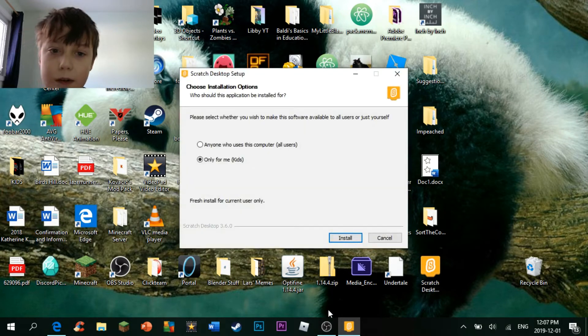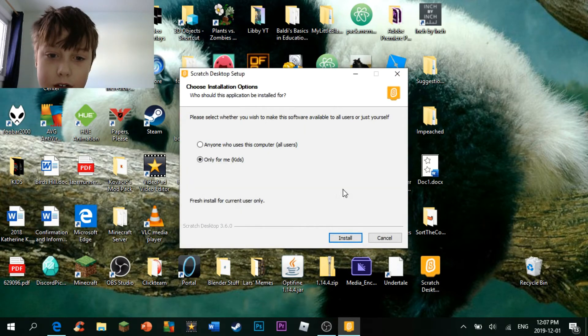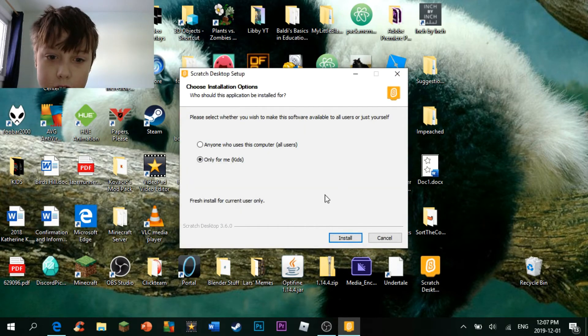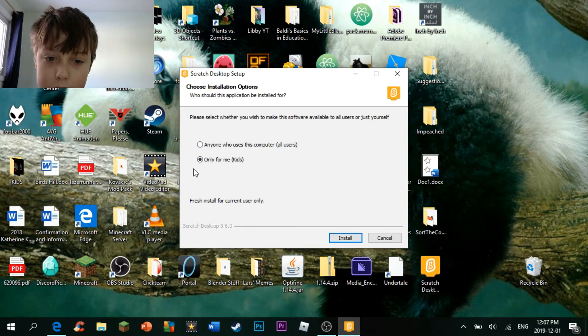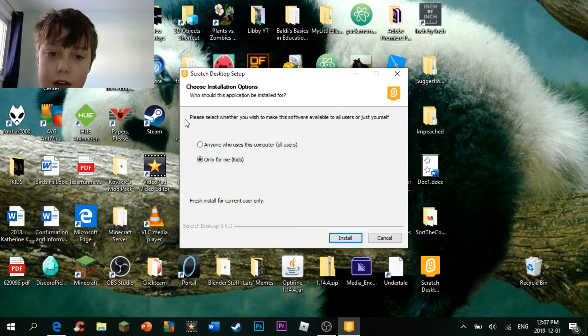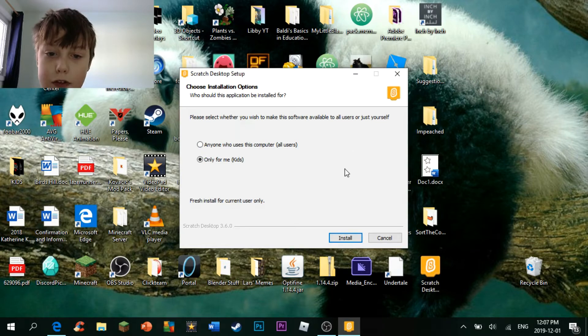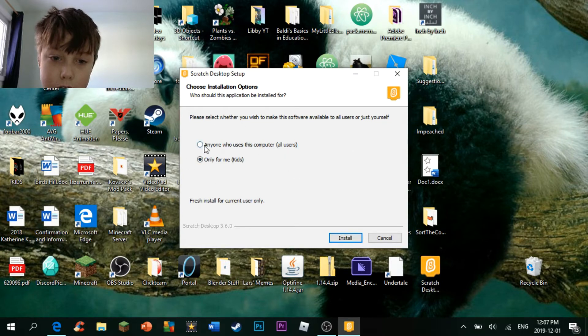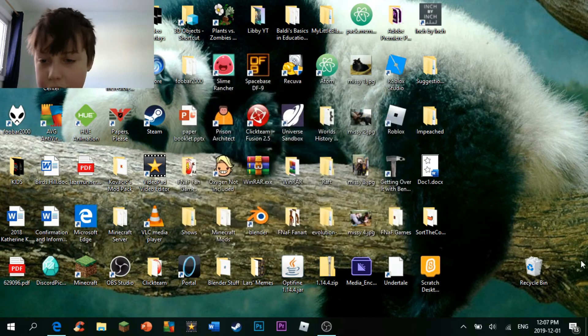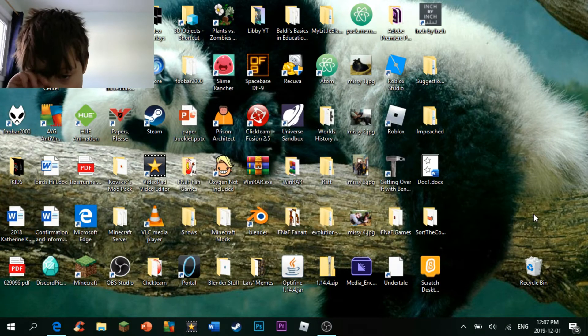Here we go. Choose installation. Anyone who uses his computer, or only for me. Click whichever one you want, and press install. And it should install.